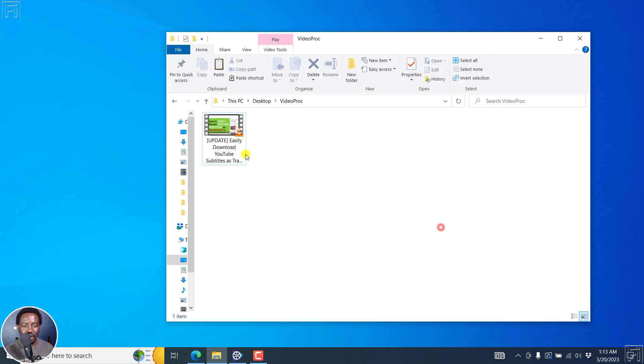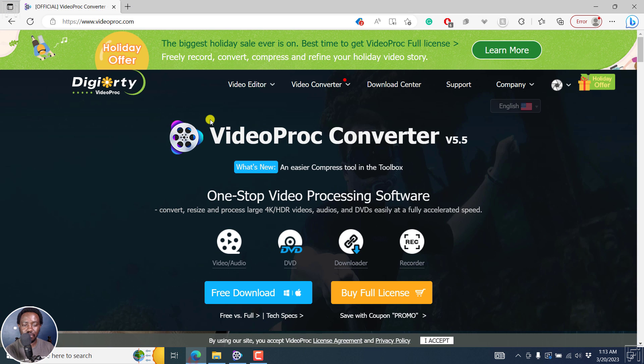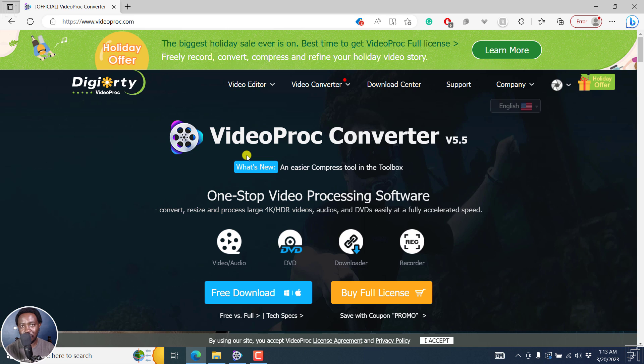Now, I've got the video I want to convert to a high-quality MP3 file. And for this, we're going to be using a software called VideoProc Converter. And it is this particular application. And I will leave links in the description below if you'd like to follow along with this tutorial.